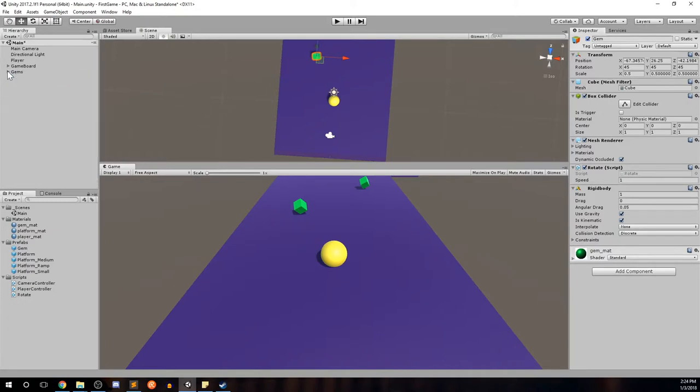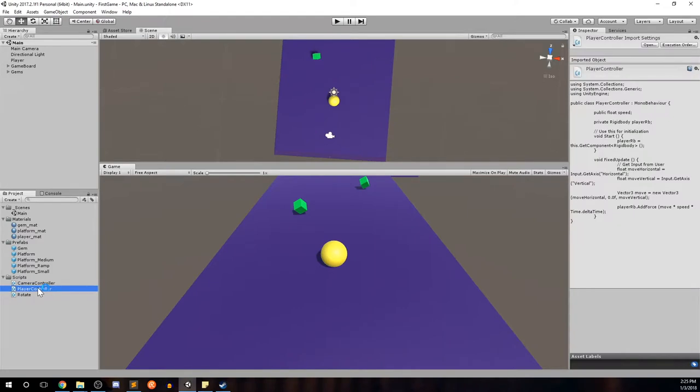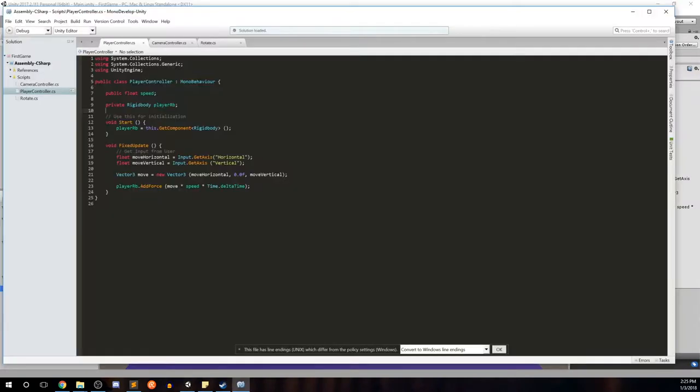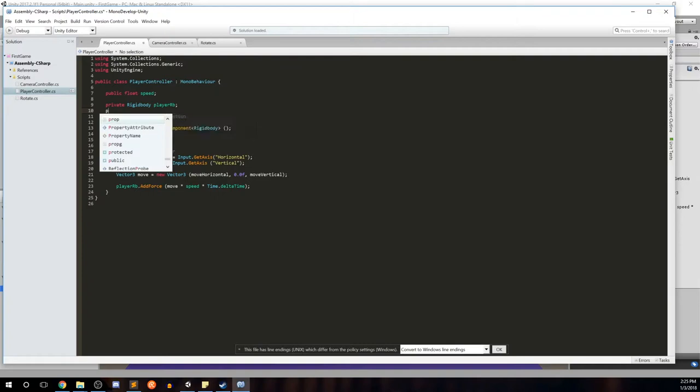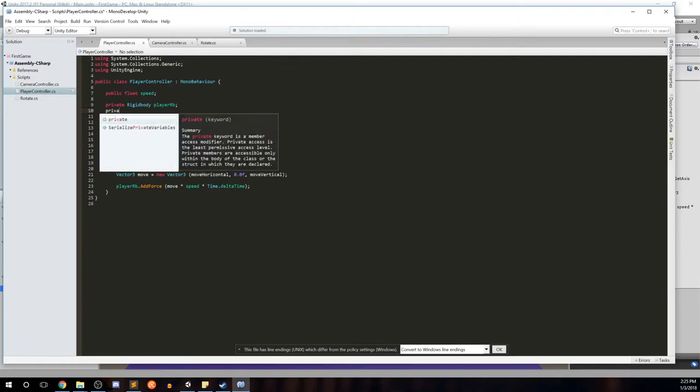Let's collapse this. Control S to save. And we're going to go back into our player controller. In our player controller, we're going to add a new private variable for the score, or for how many gems we've picked up.